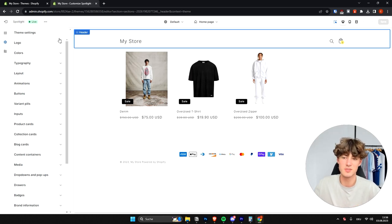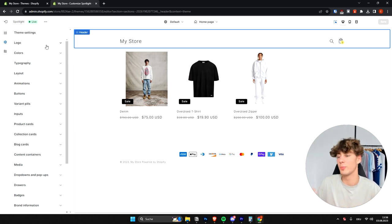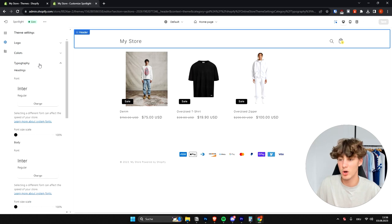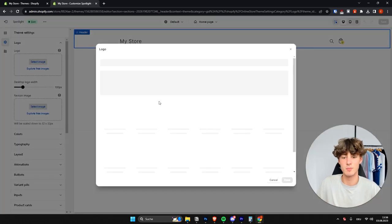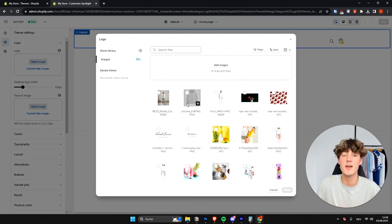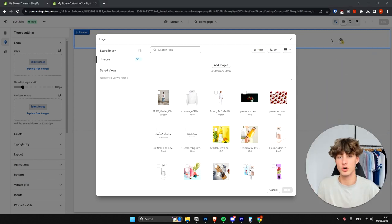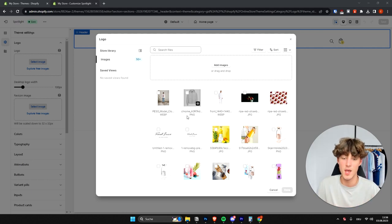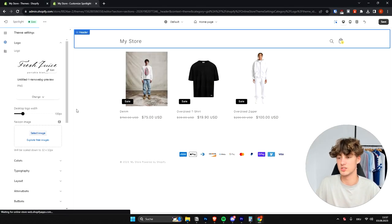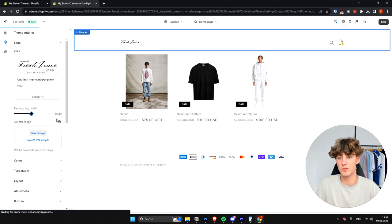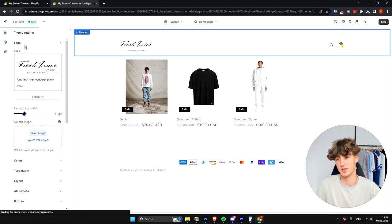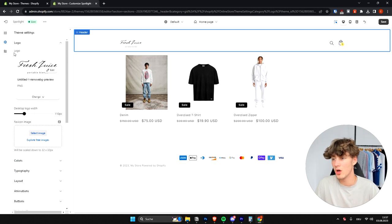The Theme Settings is basically a style guide for your whole website where you can set default parameters like logo, colors, typography, and so on. To add your own custom logo, click on Logo, select image, and upload your logo. If you don't already have a logo, you can watch my other video where I show how to create one for free. You can also adjust the desktop logo width to make it bigger or smaller.